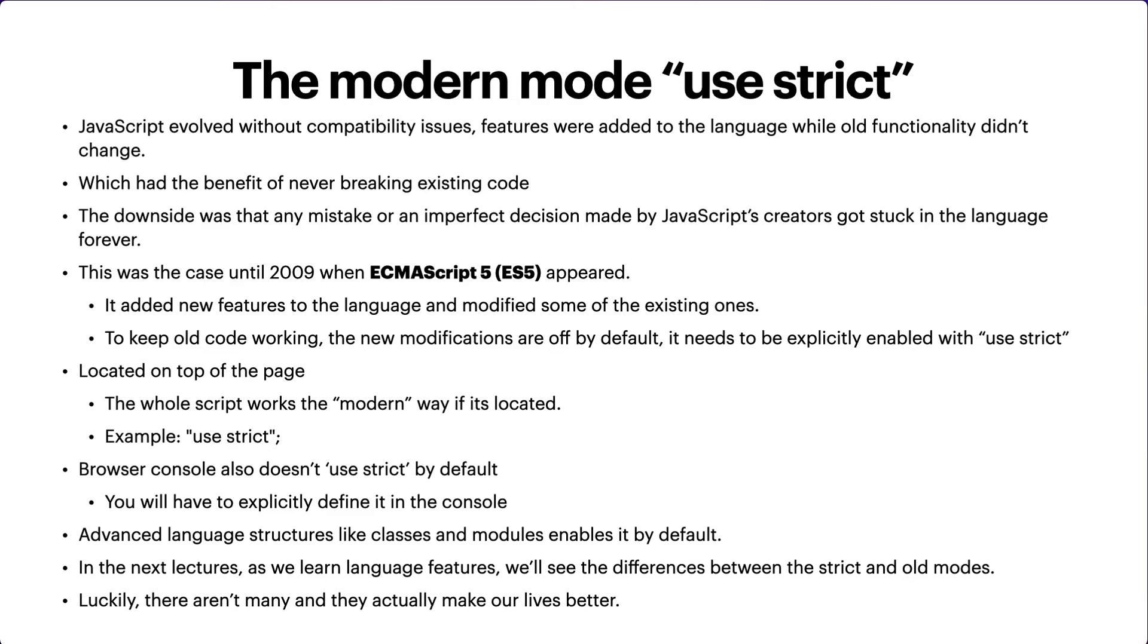This is the end of this lecture - a short lecture on what is 'use strict', how we can use it, and how it makes a difference between the newer version of JavaScript and the old ones. I hope you have learned something new in this video. Please like and share the video, subscribe to the channel, and press the bell icon for future updates. I'll see you in the next lecture.